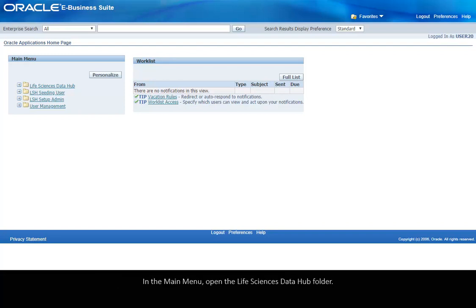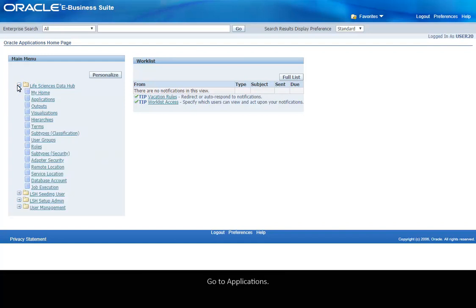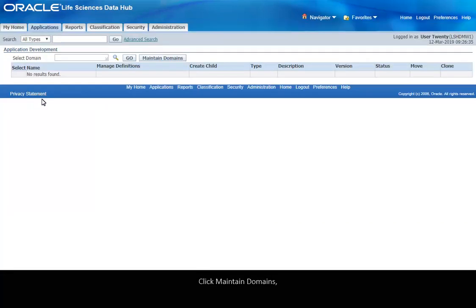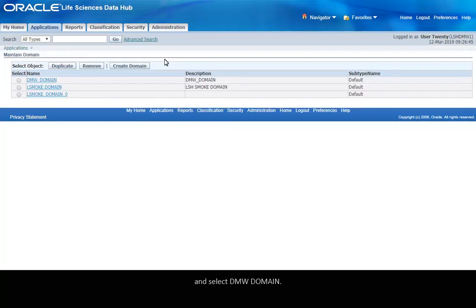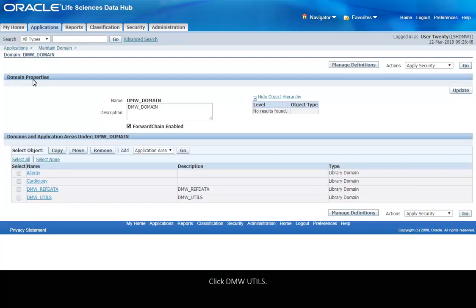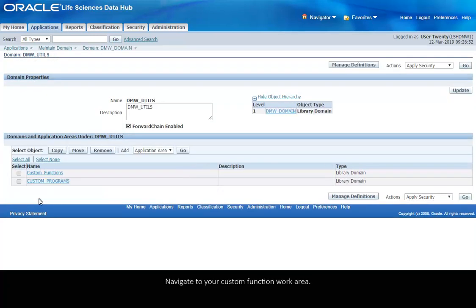In the main menu, open the Life Sciences Data Hub folder. Go to Applications, click Maintain Domains and select DMW Domain. Click DMW Utils. Navigate to your custom function work area.